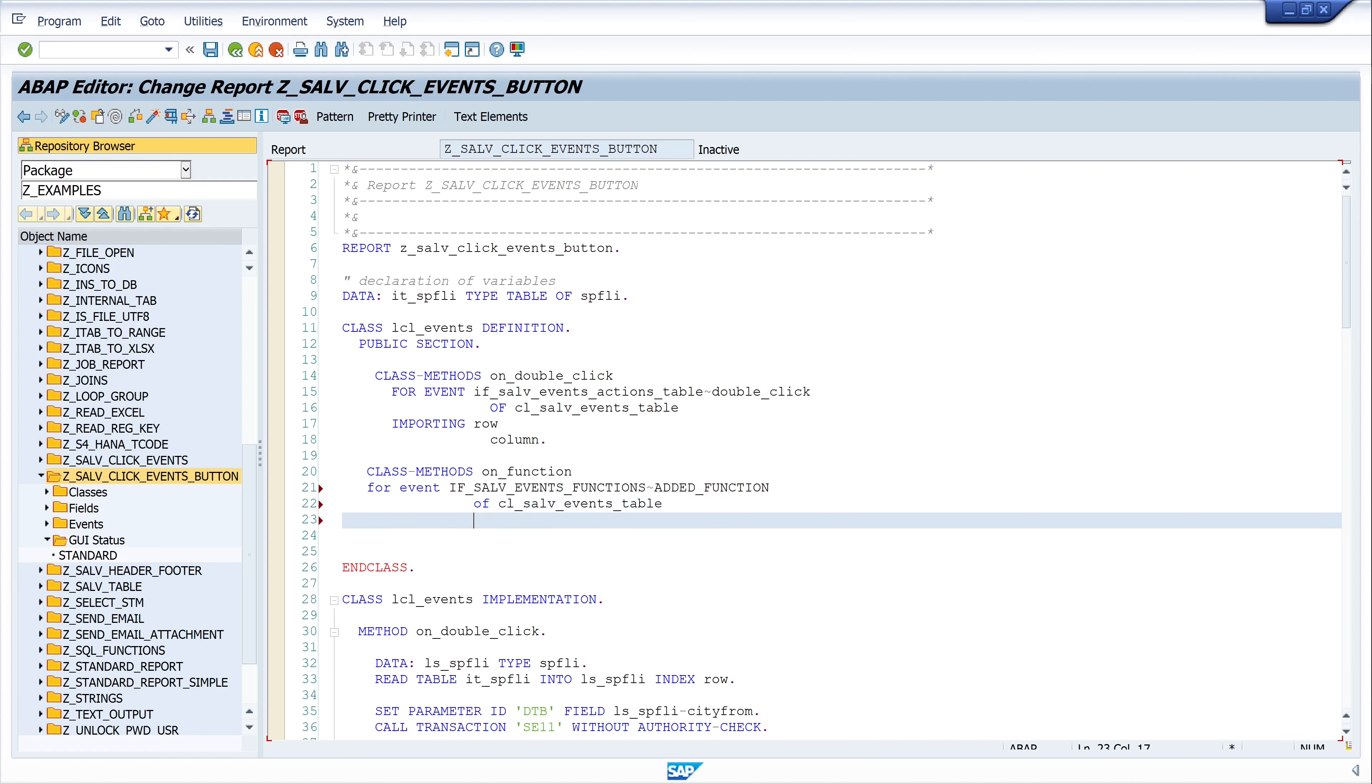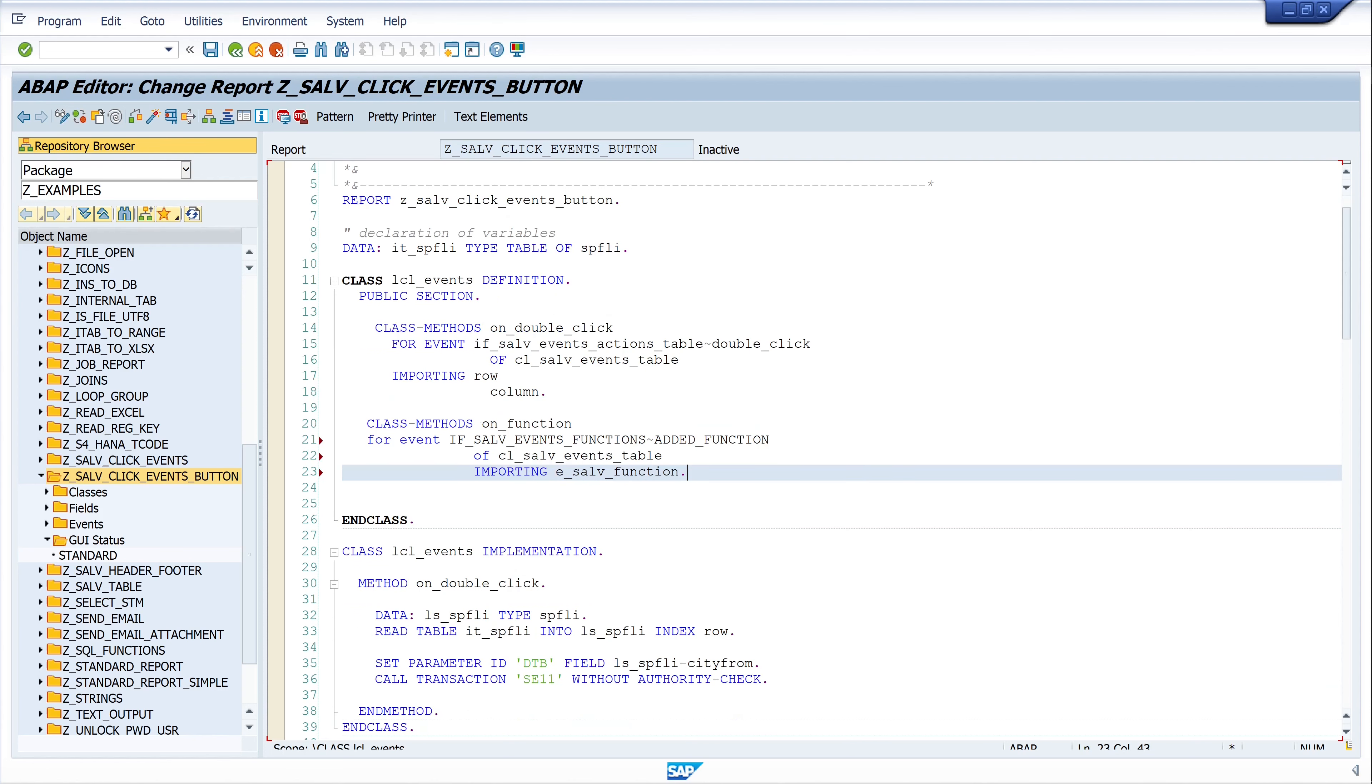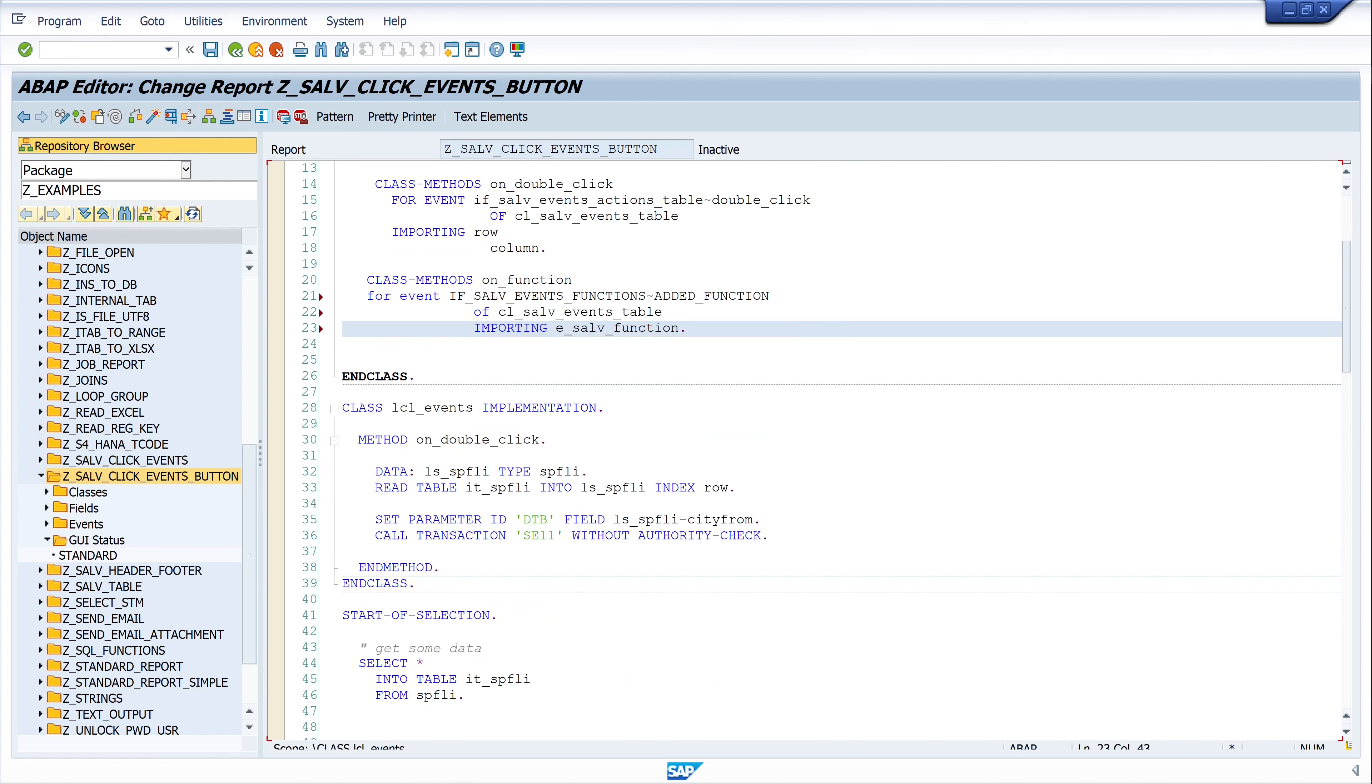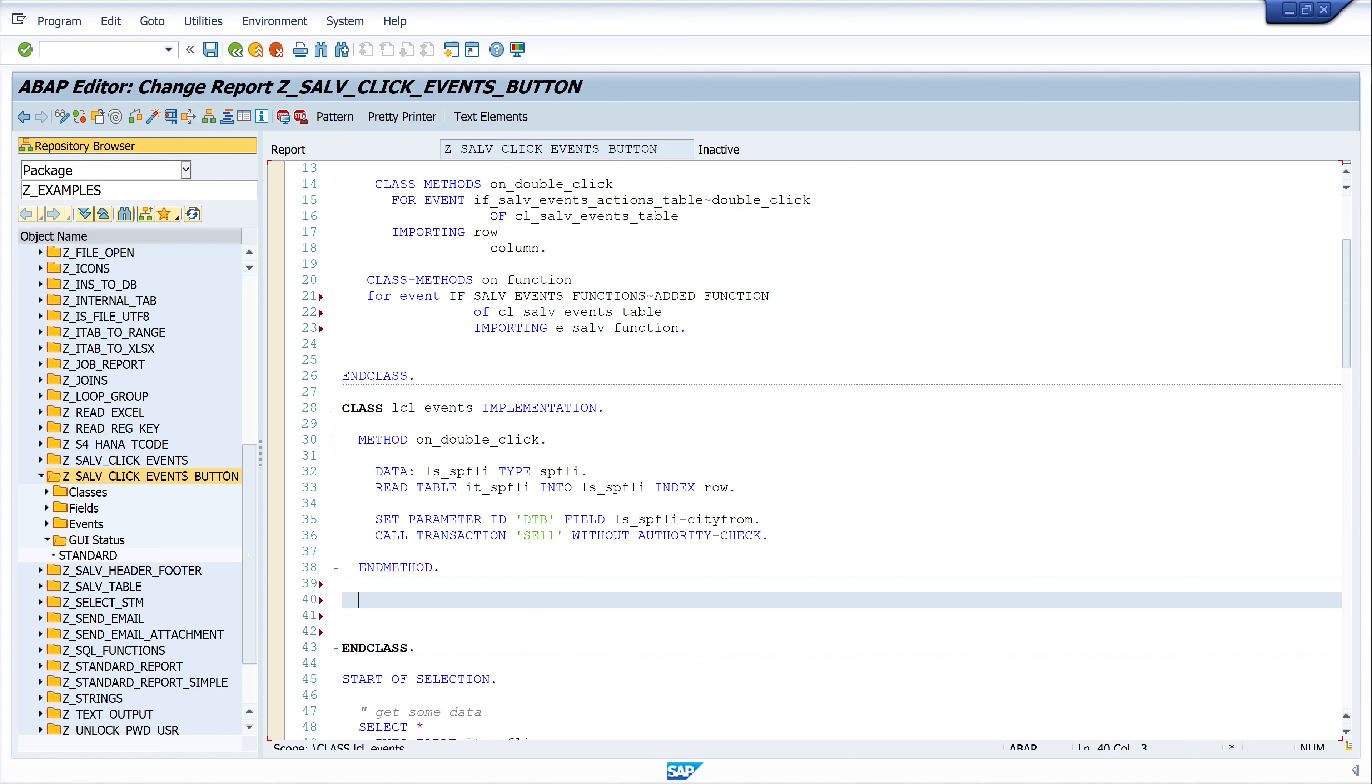Importing E_SALV_FUNCTION. Okay. Next we write the implementation of our new method.